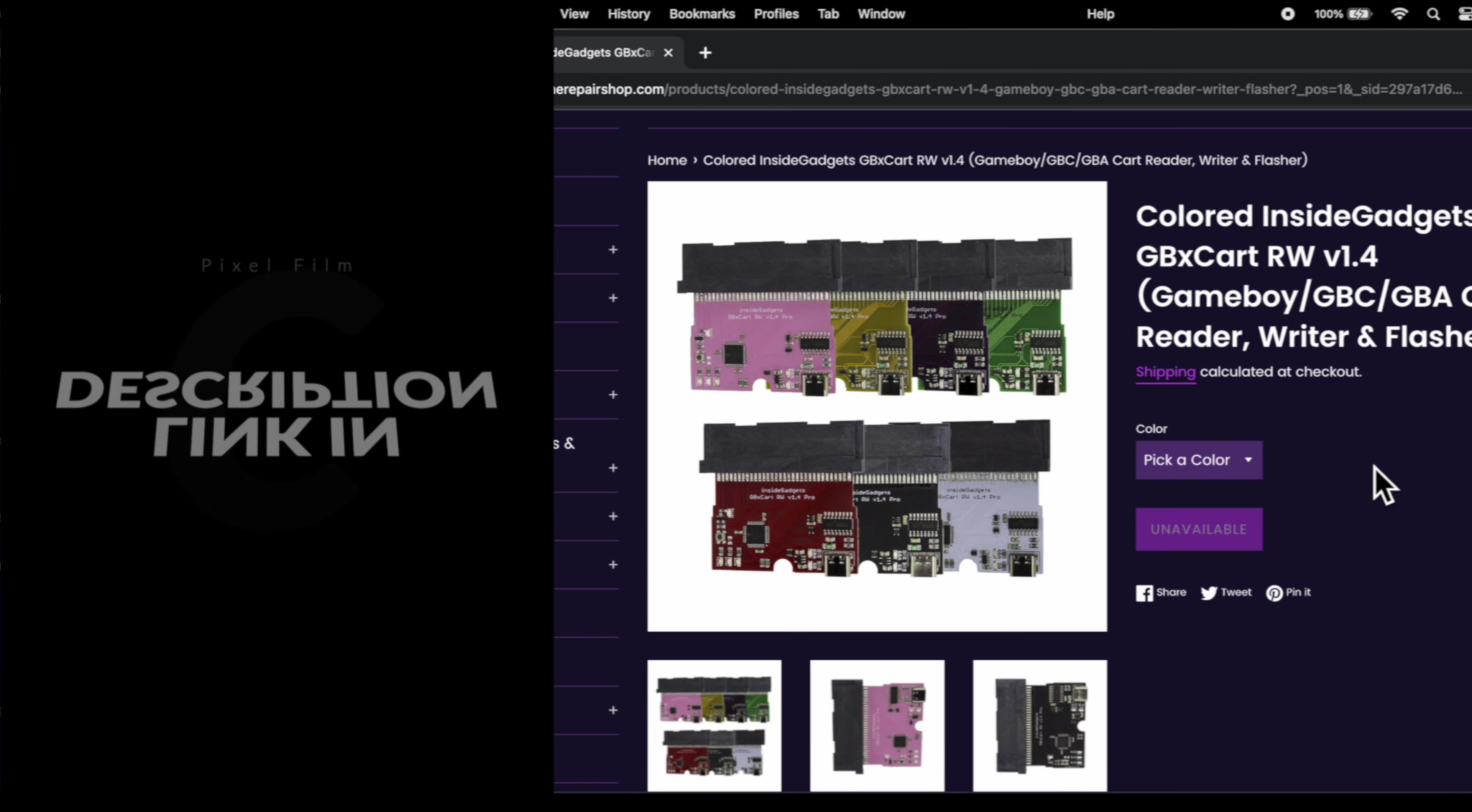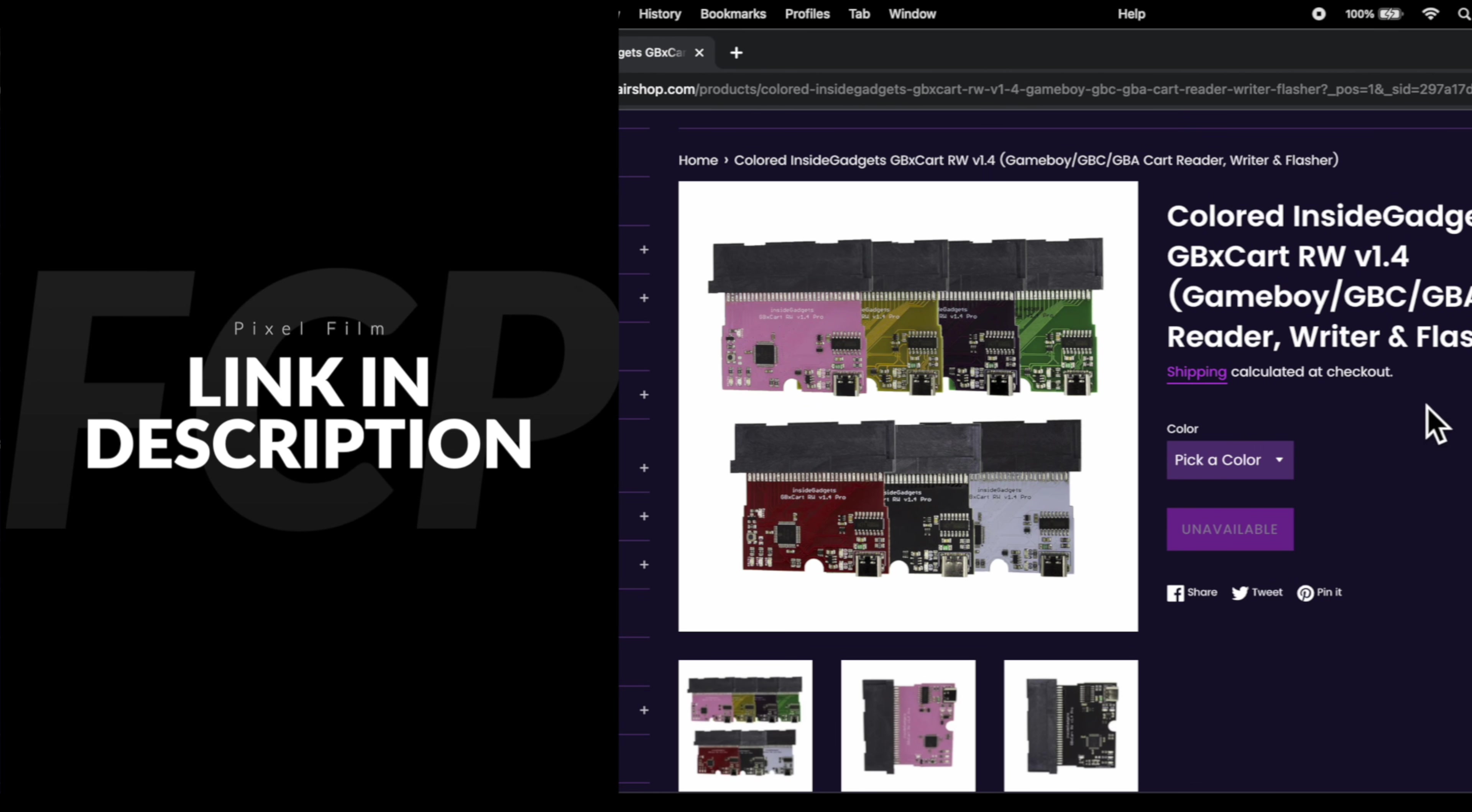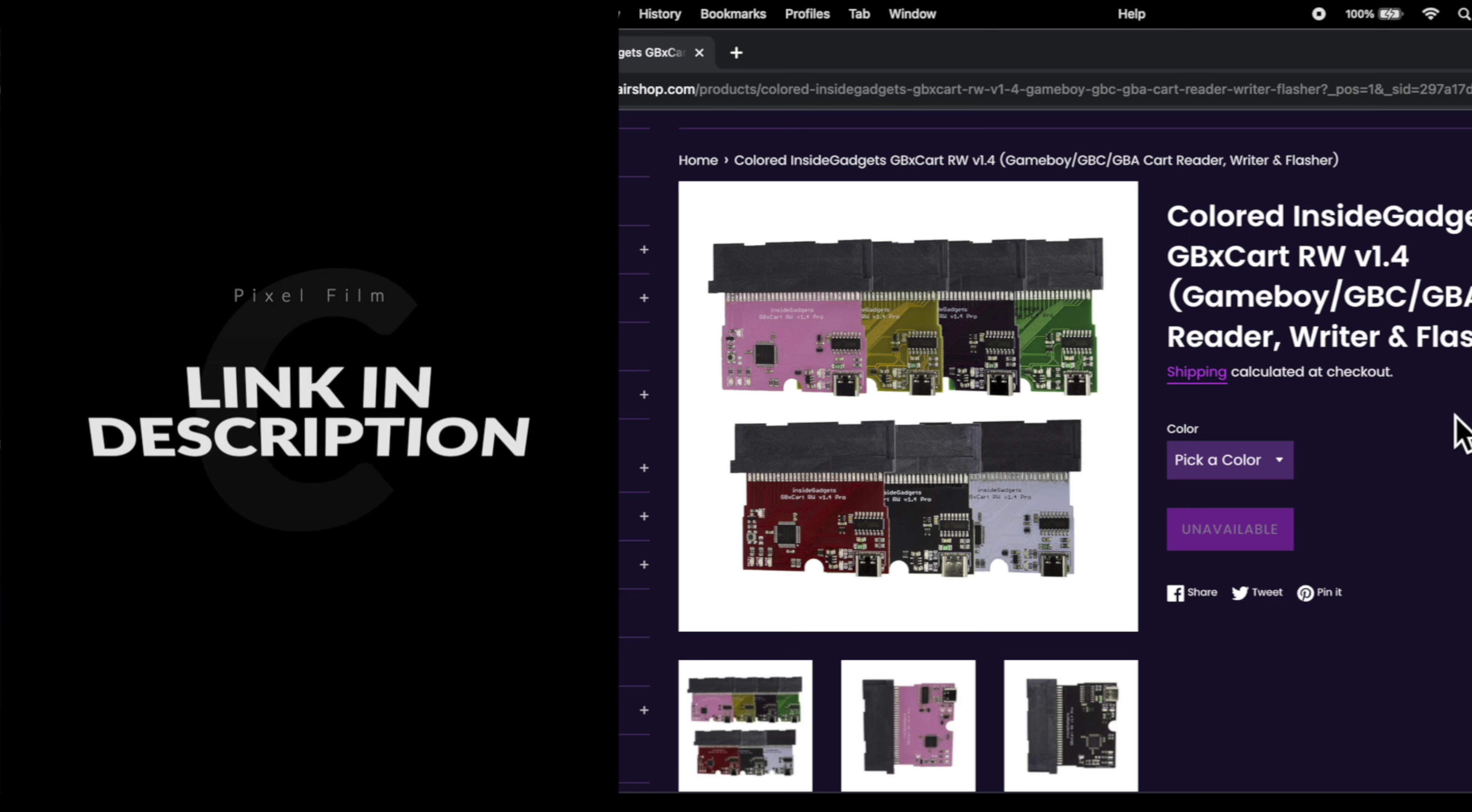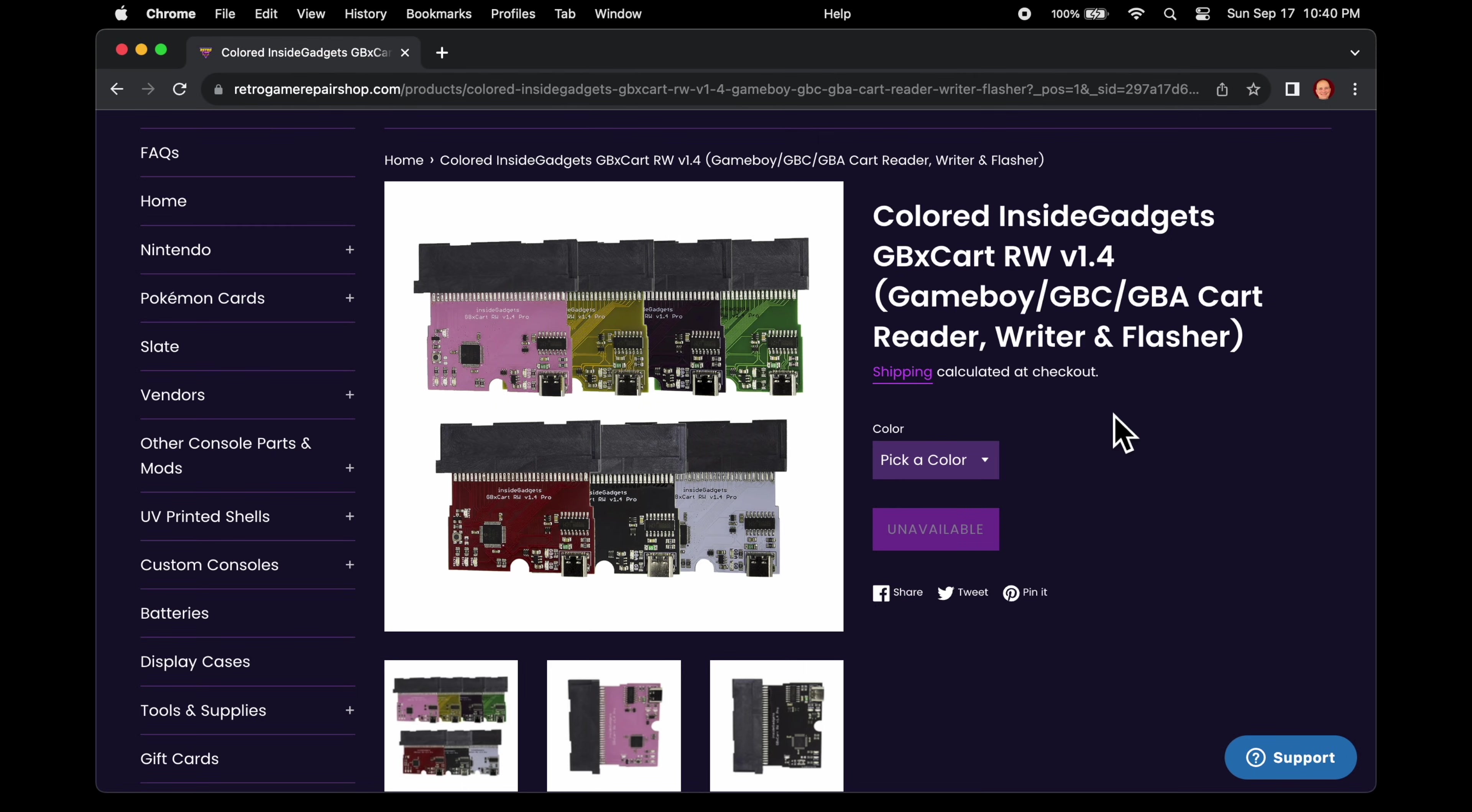No matter whether you want to back up Pocket Monster's game and save files from your original cartridges, or write them over to brand new cartridges, it all starts with the GBX Card Reader-Writer Flasher version 1.4. It's available at Retro Game Repair Shop and linked in the video description.